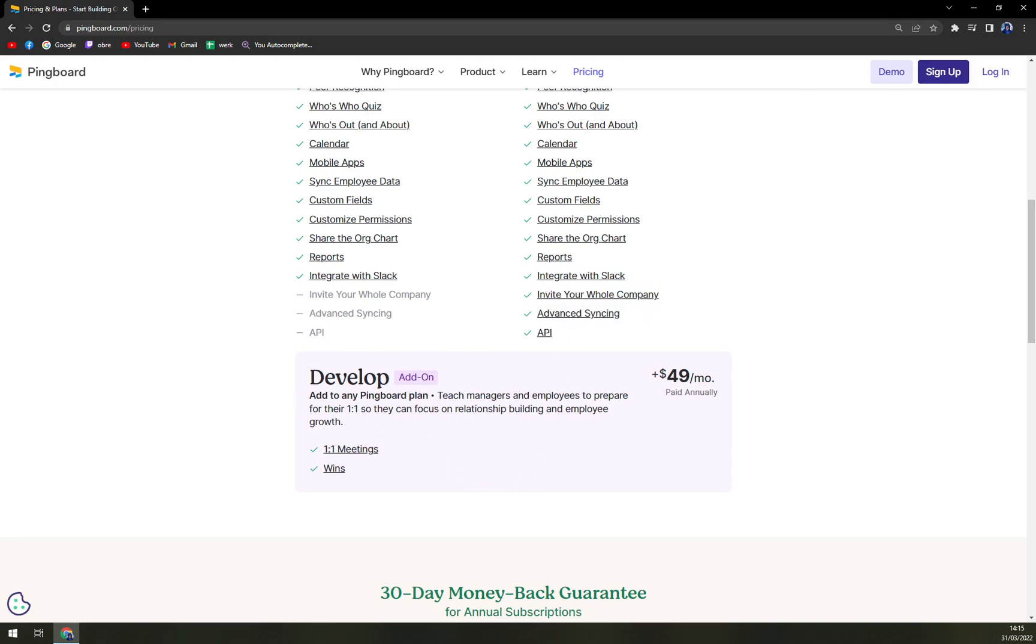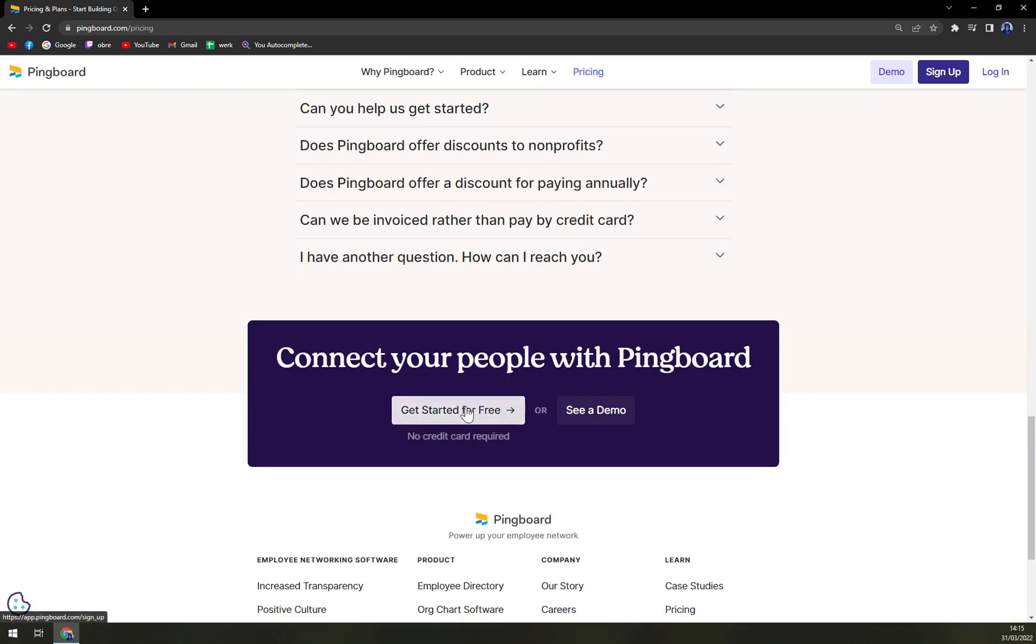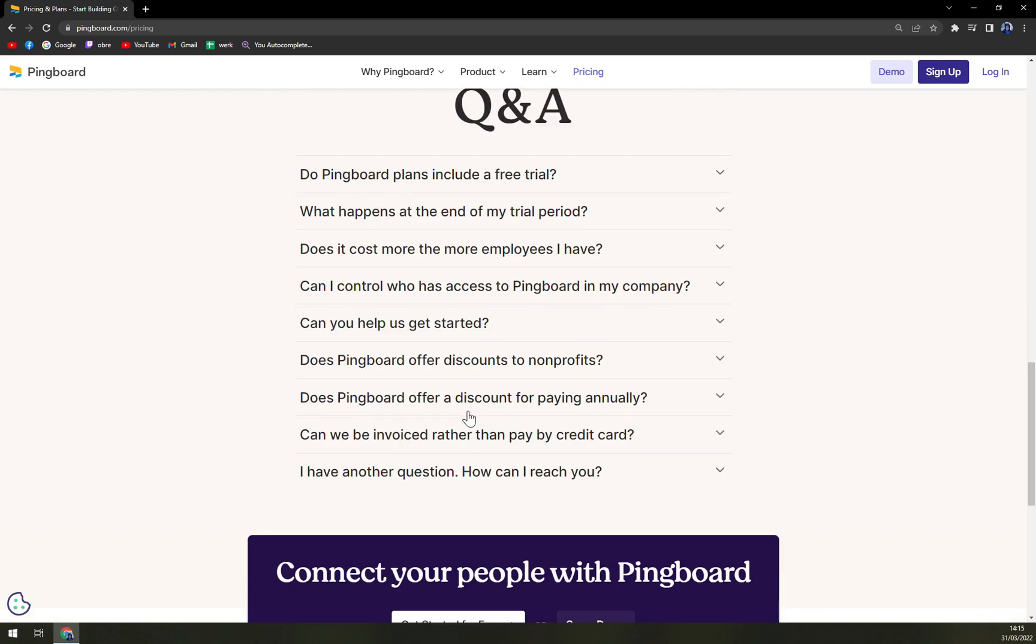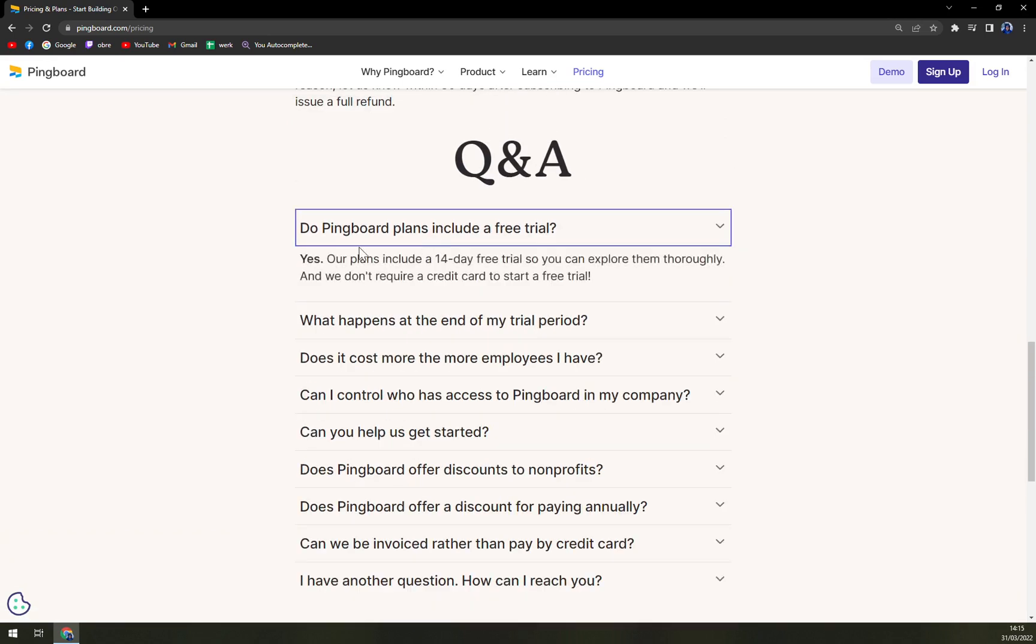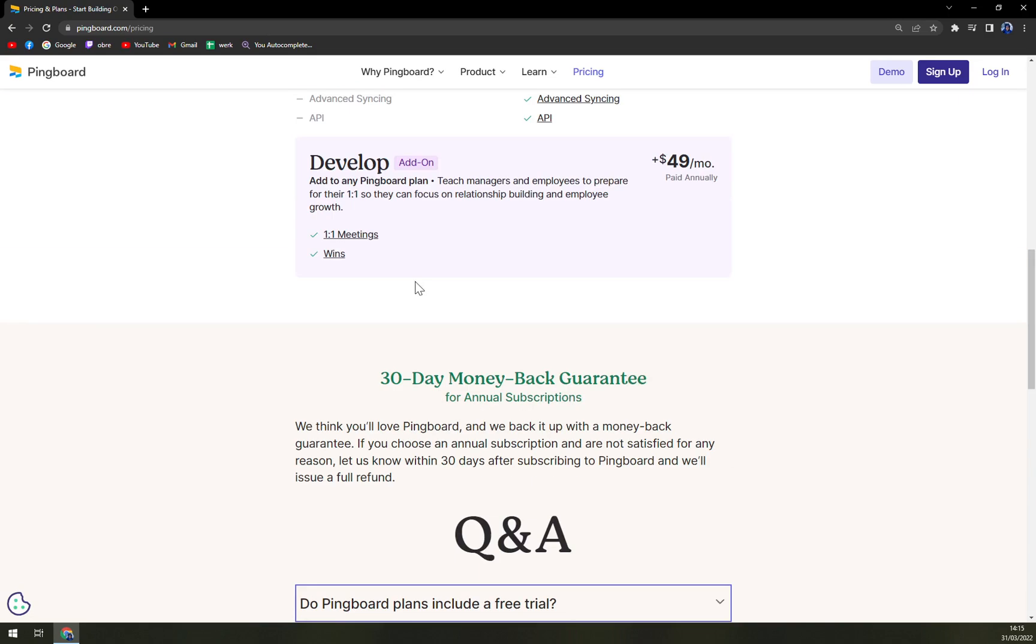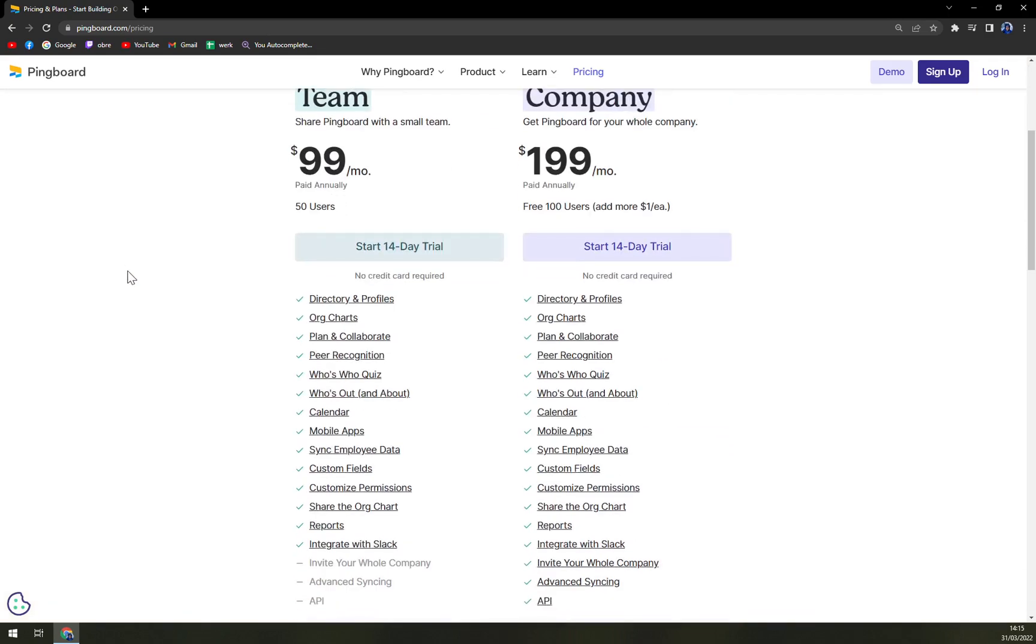Also we have a developer add-on and also they are providing a very nice Q&A like do Pingboard include a free trial? Yes, plans include a free trial. So let's check it out.